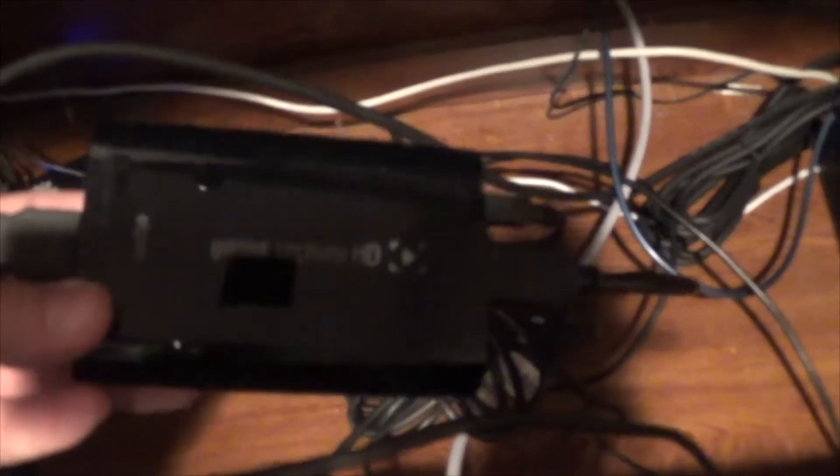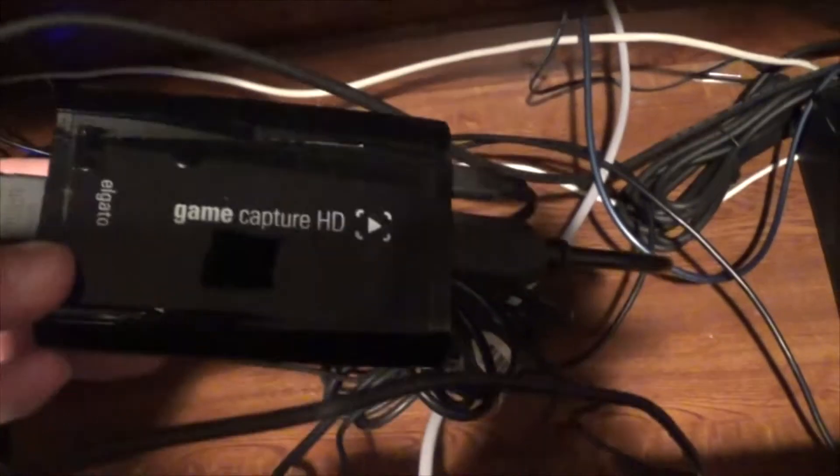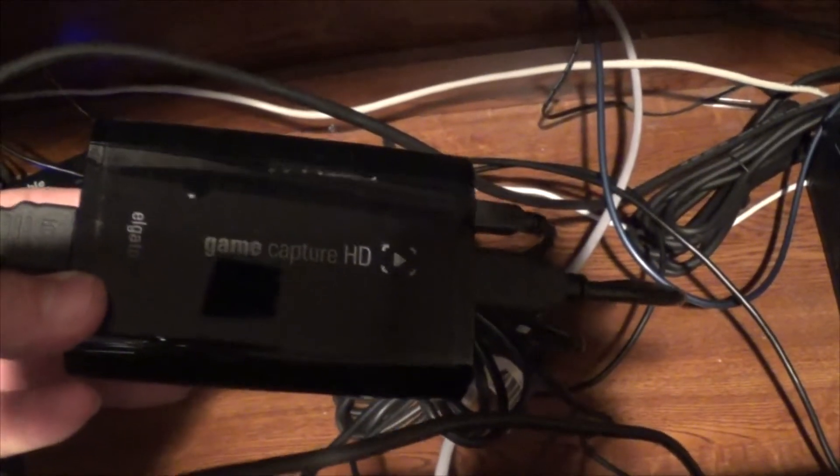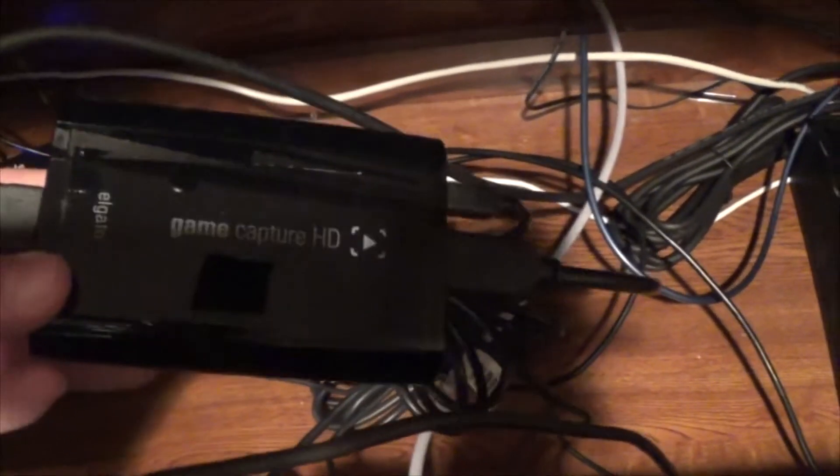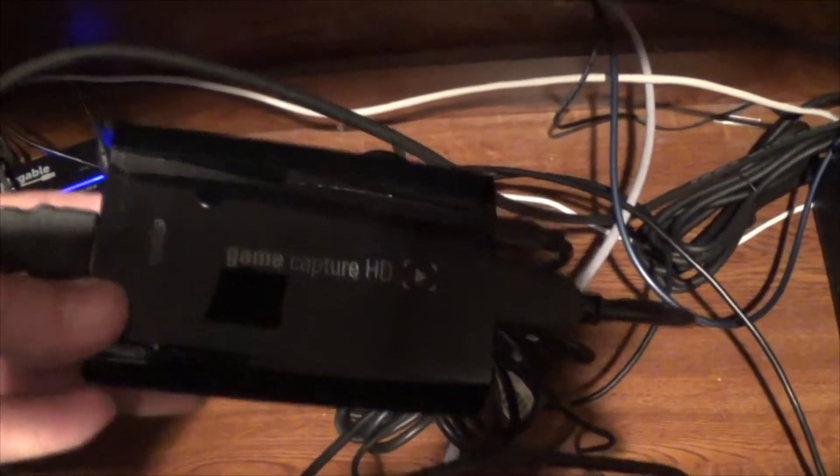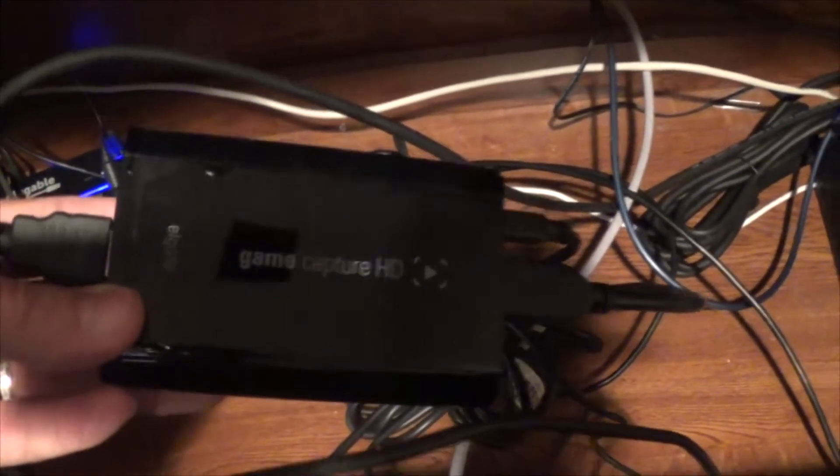And there's other high quality ones and maybe there's been some new ones come out since then but I've had nothing but great luck with this. The software works well, the hardware works well, never had any issues with it.